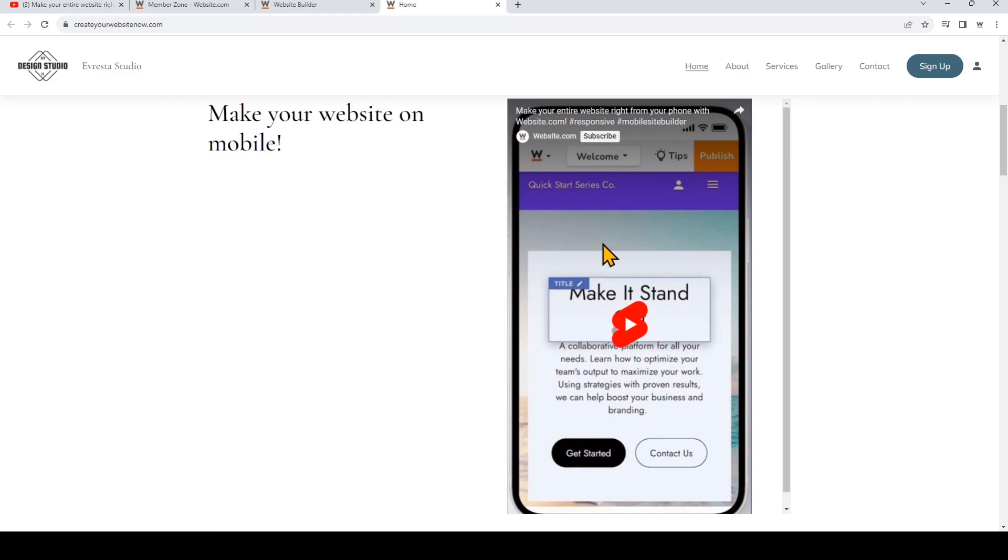And you'll see the YouTube Shorts is now live on your website. And that's it! You'll see how easy it is to add a YouTube Shorts video to your website built with the website.com site builder.